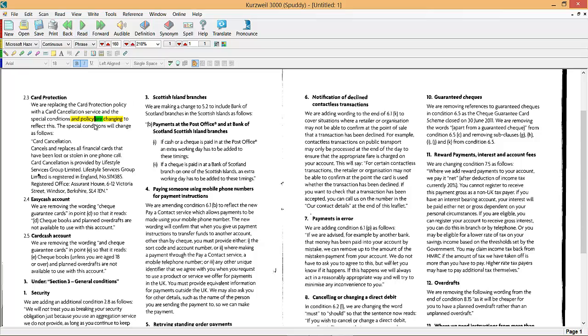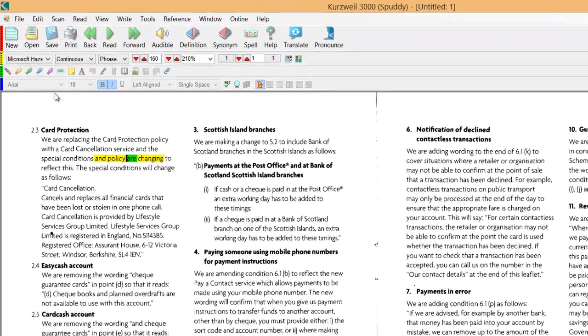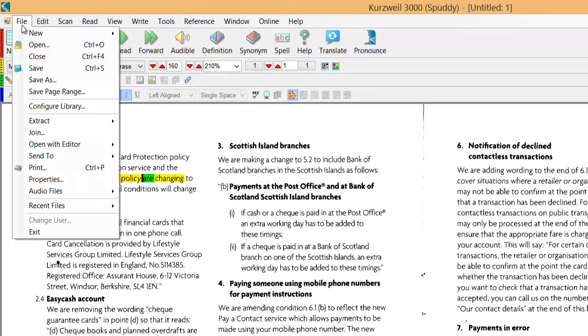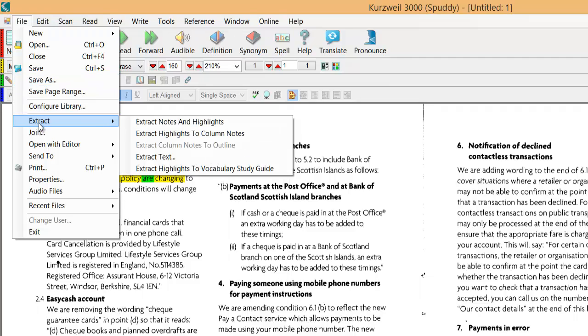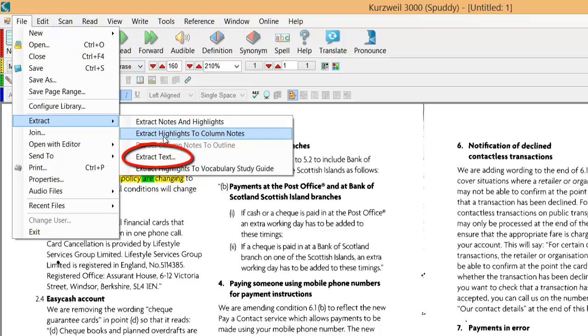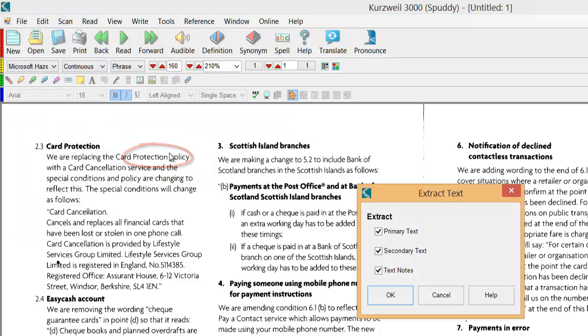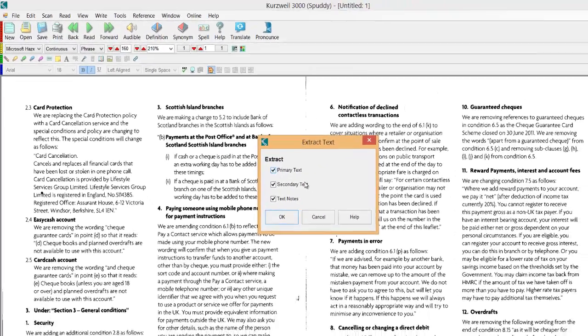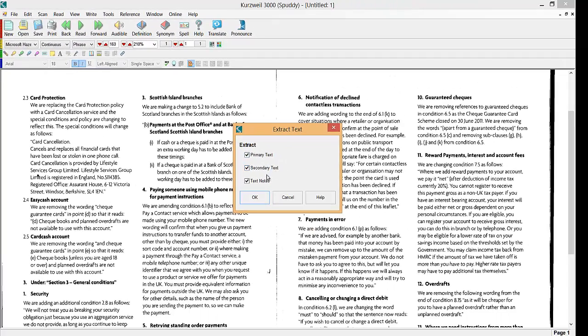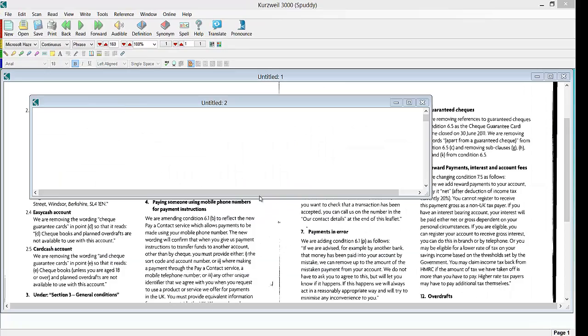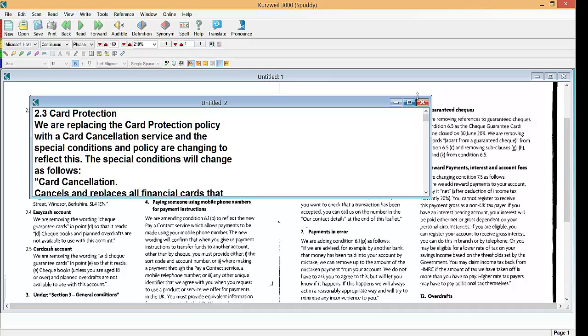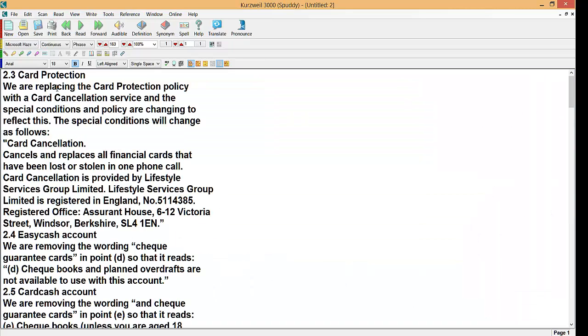We can also take that text and if we go to file top left hand corner and we can extract notes and highlights which I'll show you in a minute by highlighting. Extract text. Choose your primary text, secondary text and text notes. Click OK. Click maximize and there we have the text.